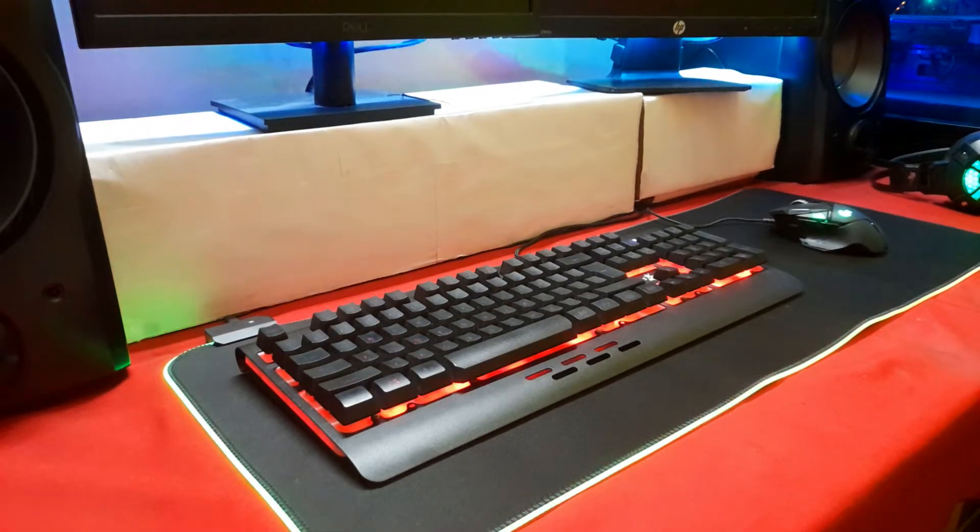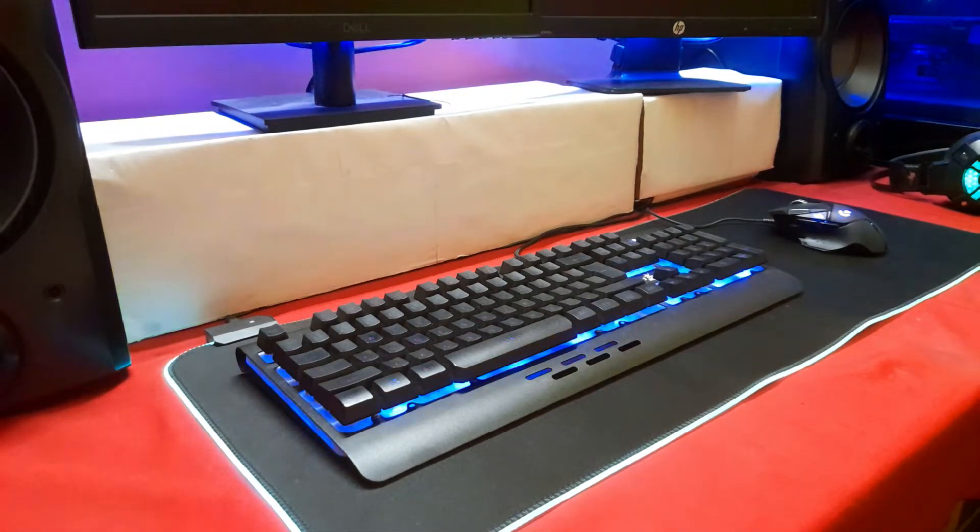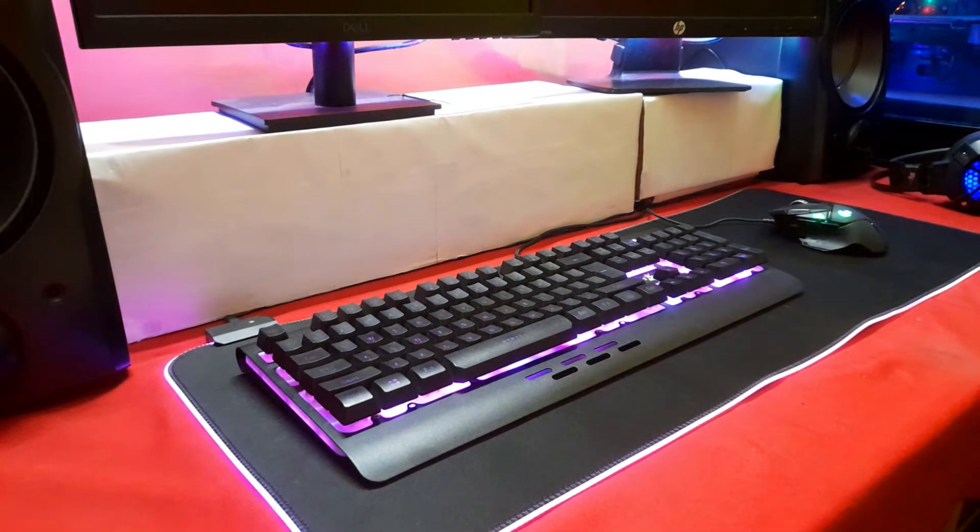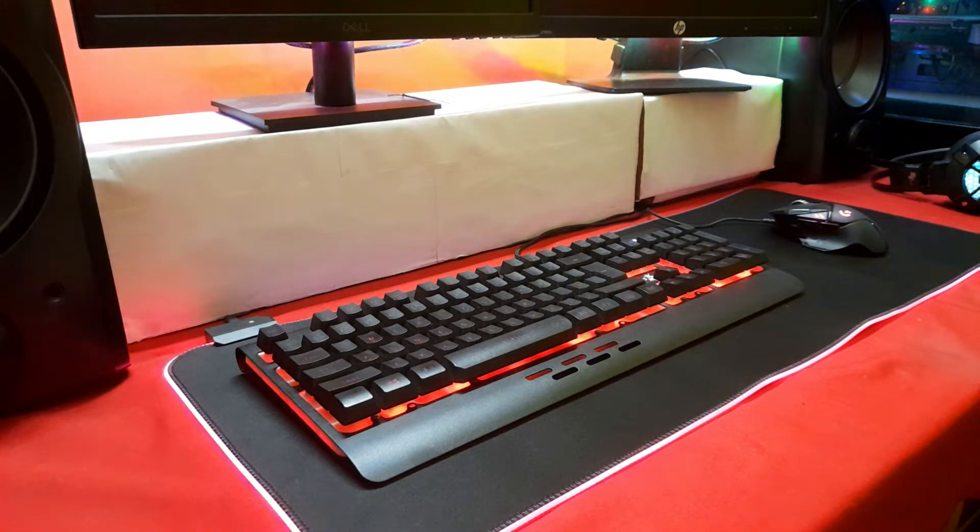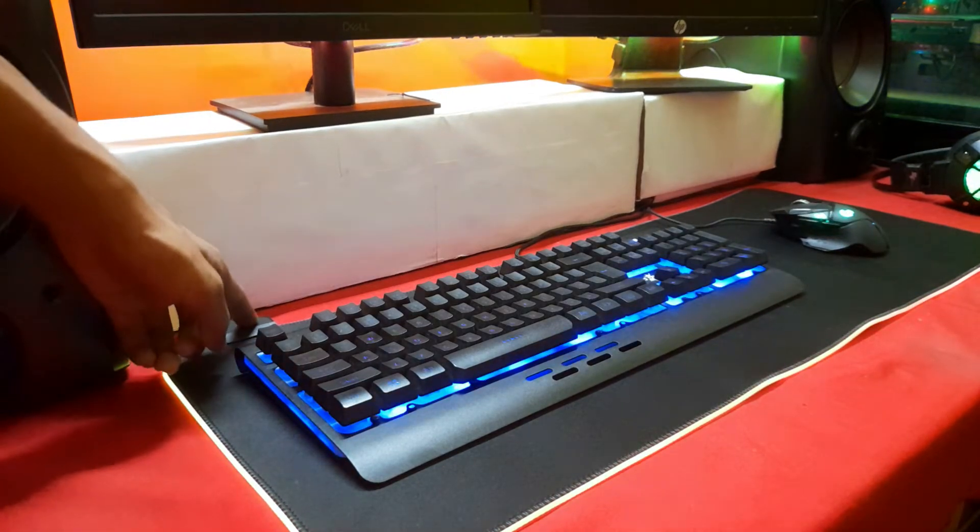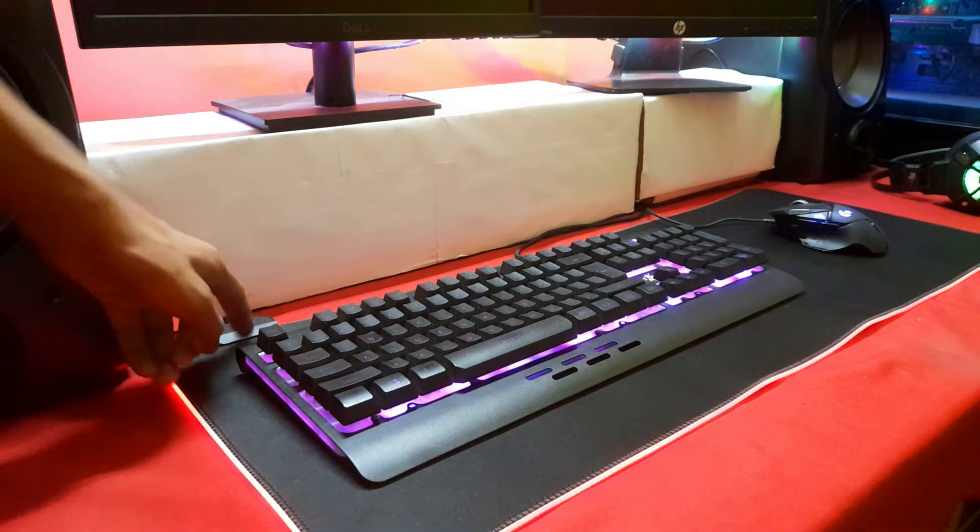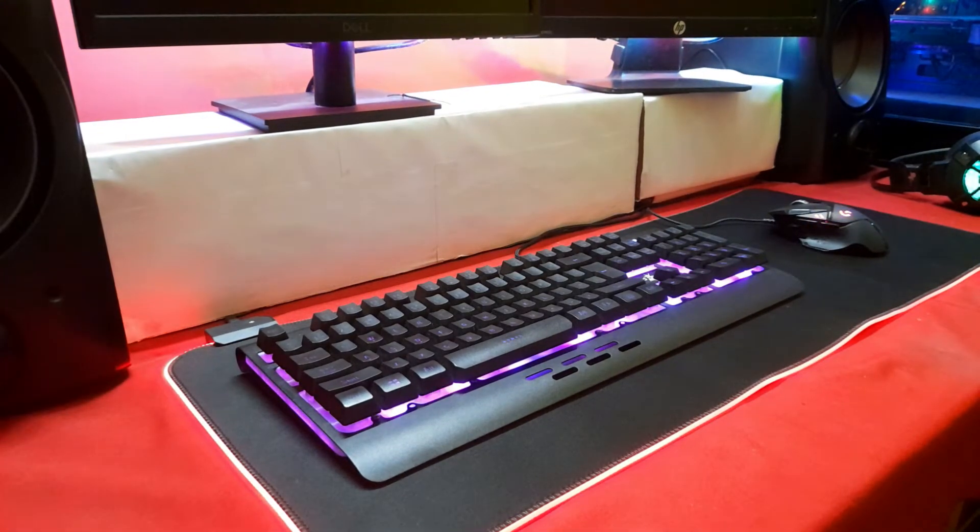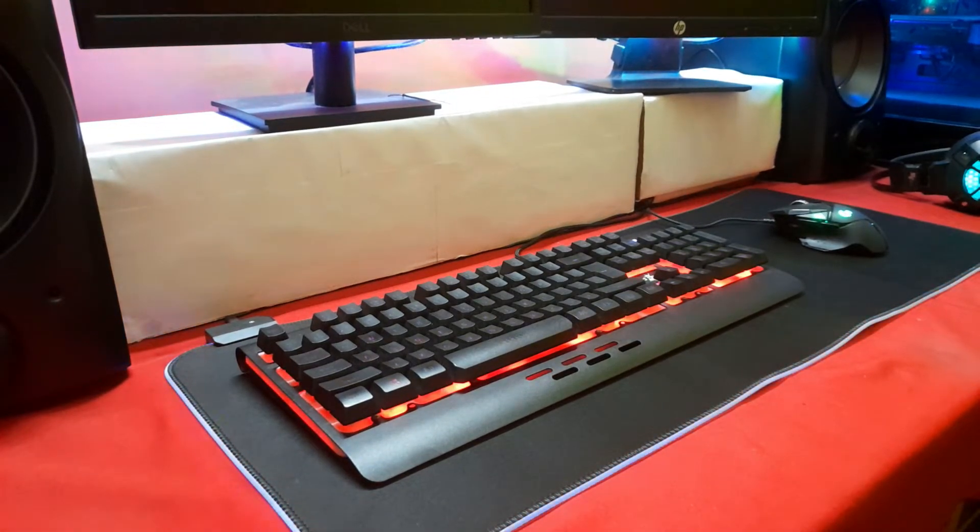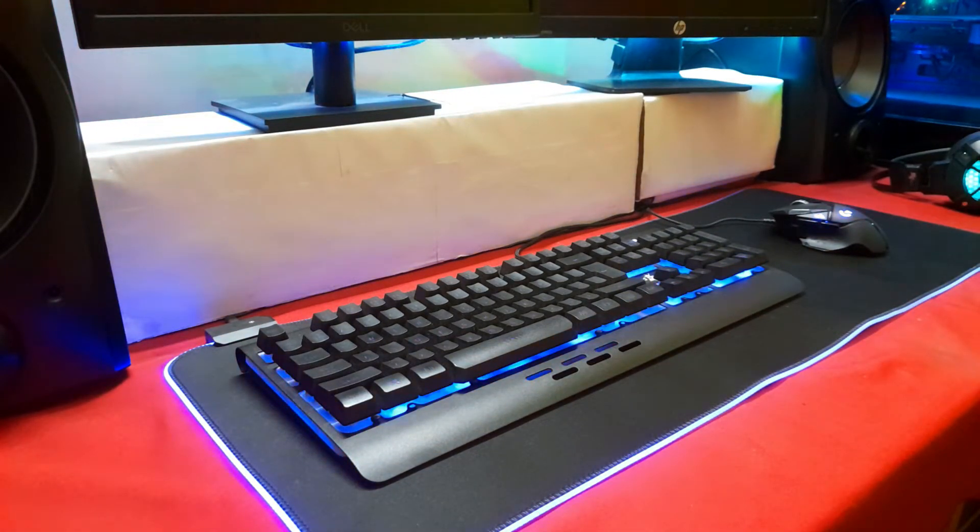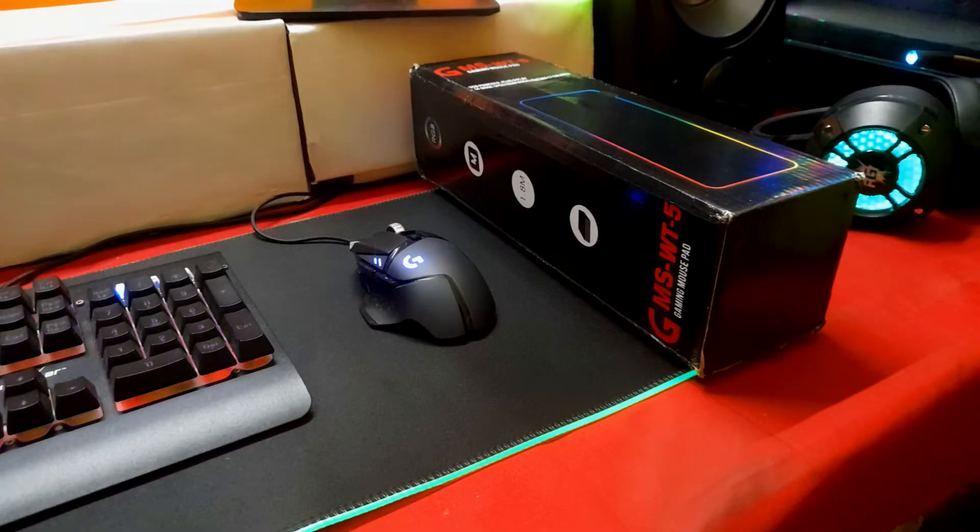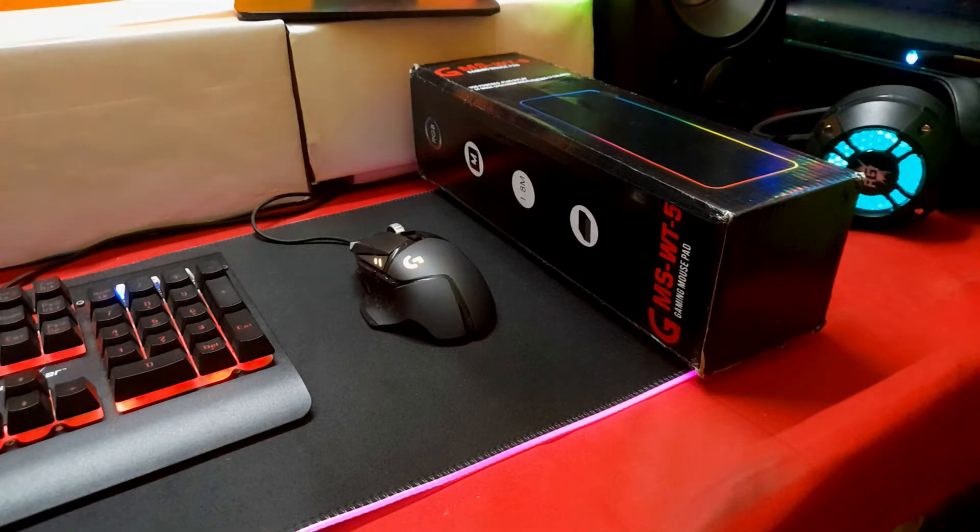You get a big mouse mat, the dimensions are 800 centimeters long. You get RGB which is controllable and customizable as well. The surface is actually good because you can't expect something better than this at this price point. Otherwise you'll have to spend like 4-5 thousand rupees in order to get a good extended RGB mouse mat. At this price point this mouse mat is offering you everything that's possible in this budget.